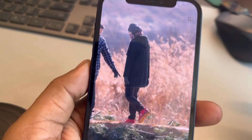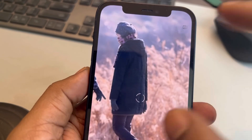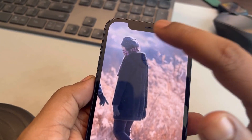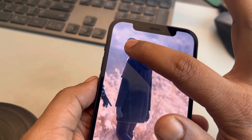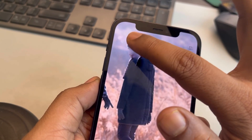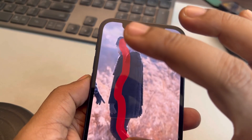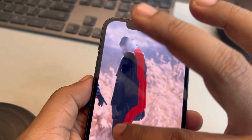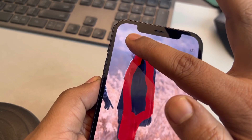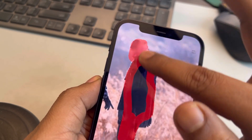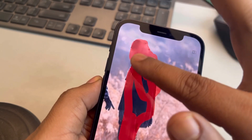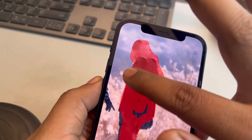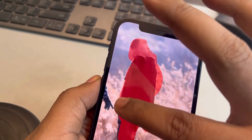With two fingers, try to zoom in as much as you can. Now with one finger, try to paint over and remove that person. Make sure that the area covering that person is completely painted.